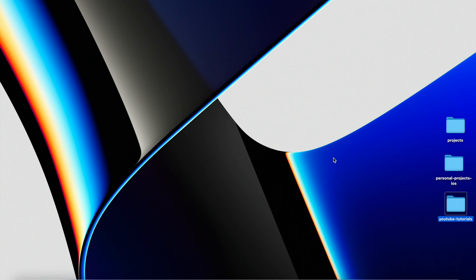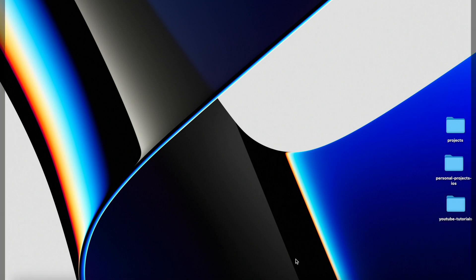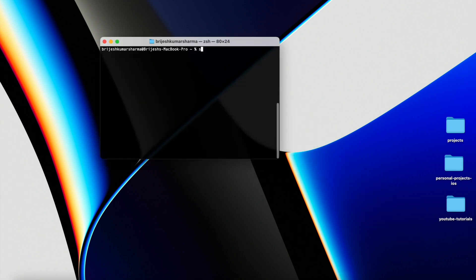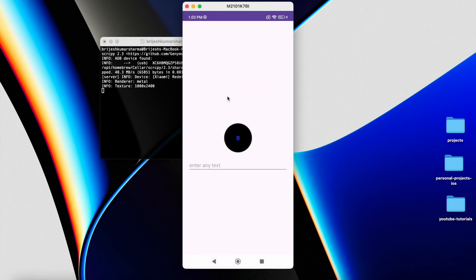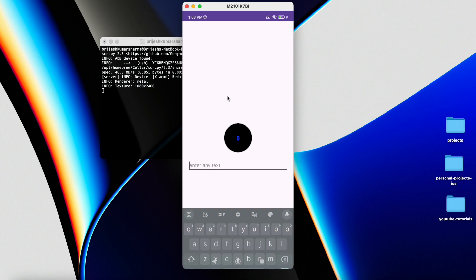Hello guys, welcome back to Duck Projects. In this video we are going to see how to create a custom image view in Android Studio. Before starting, let me show the example of what we are going to create. Here you can see this is the custom image view — this is just a normal image view.